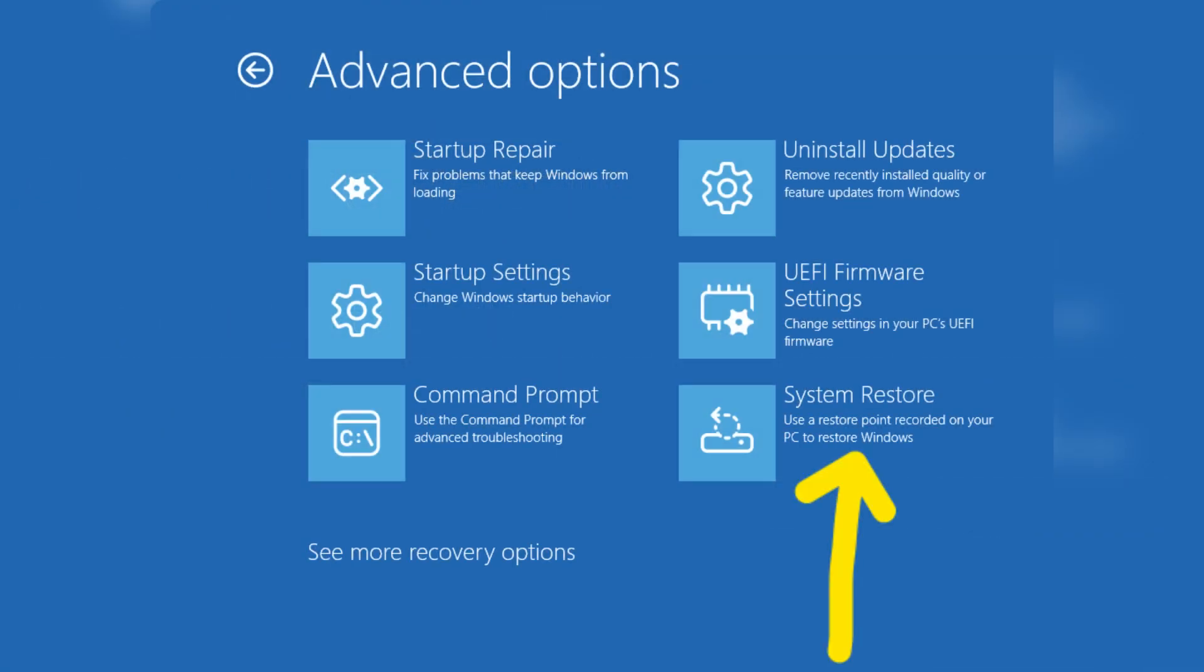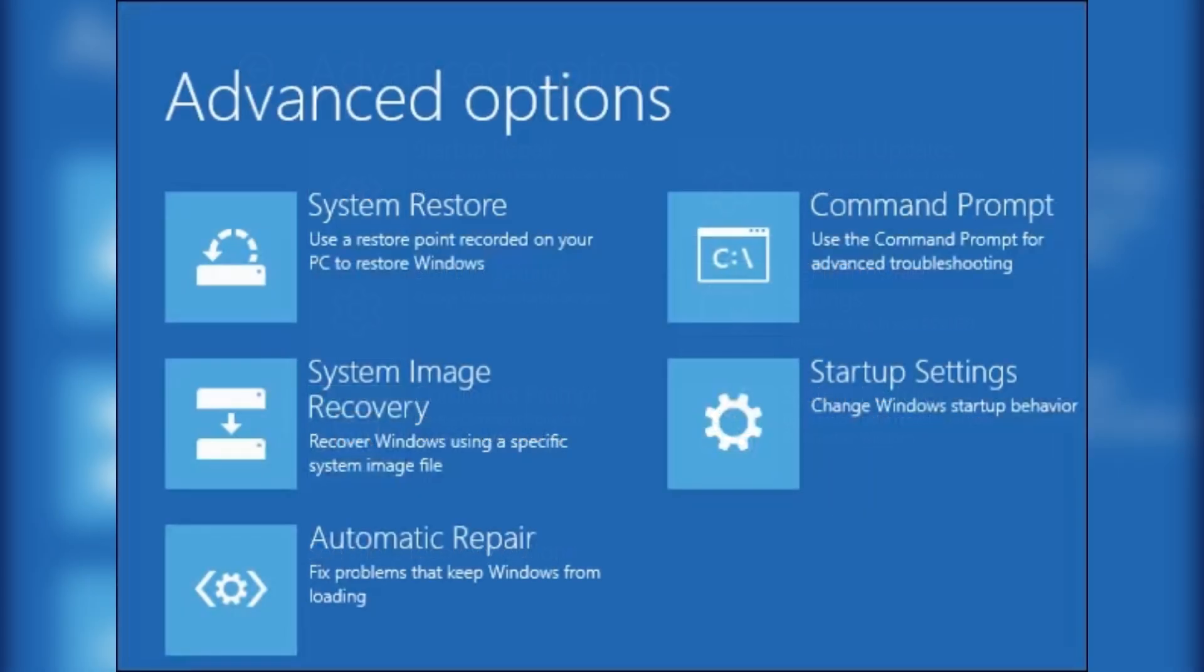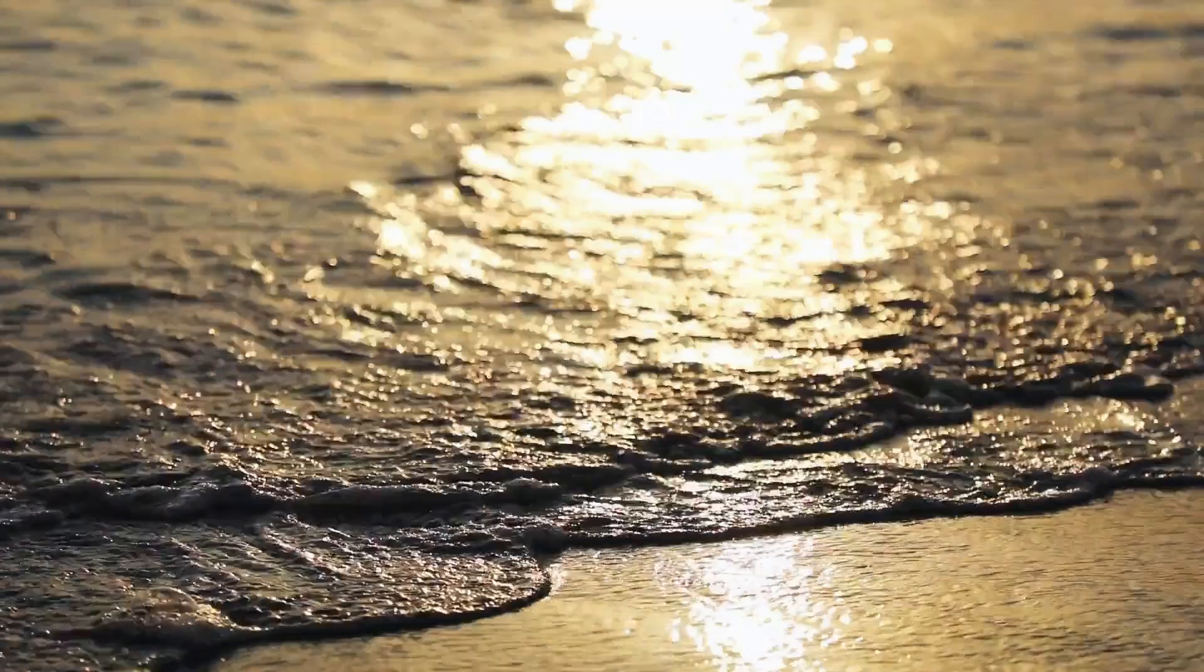Navigate your mouse to system restore, but according to some laptops or Windows, this says automatic repair. Choose that.